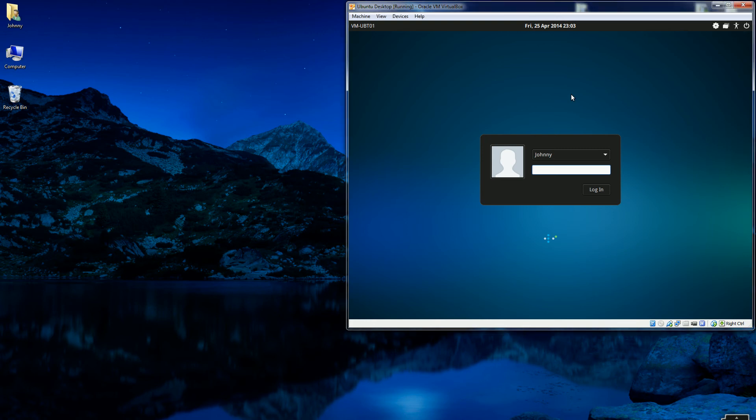A YouTube viewer, after watching one of my videos on how to install XRDP and connect to it via the Windows Terminal Services client, asked me how to actually connect multi-user to one desktop.